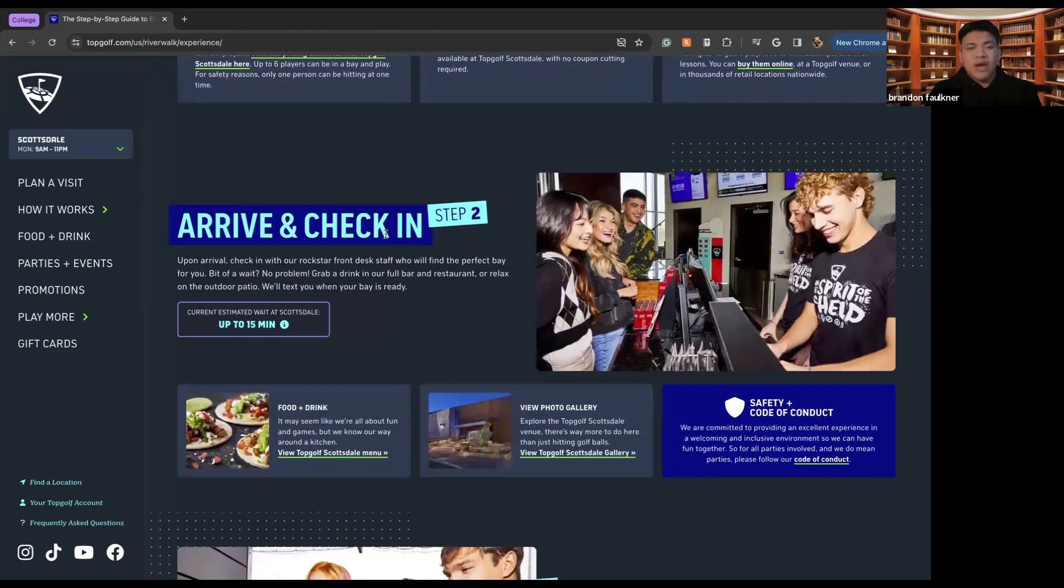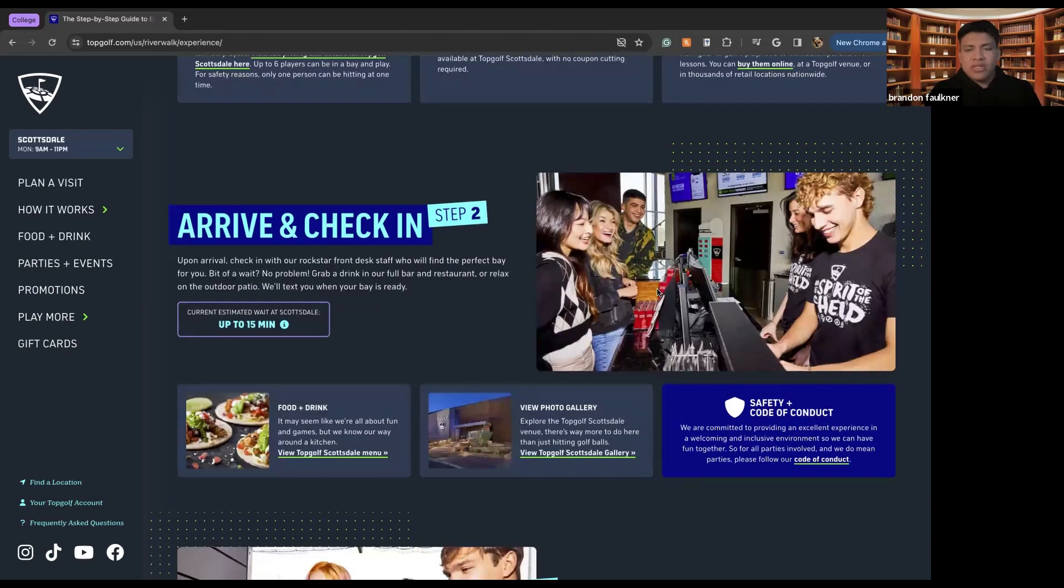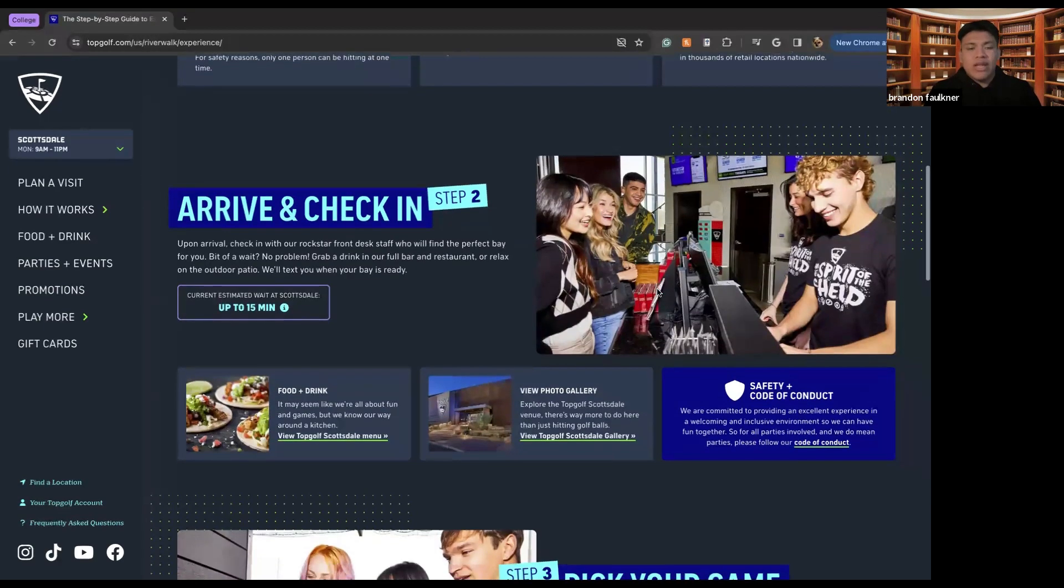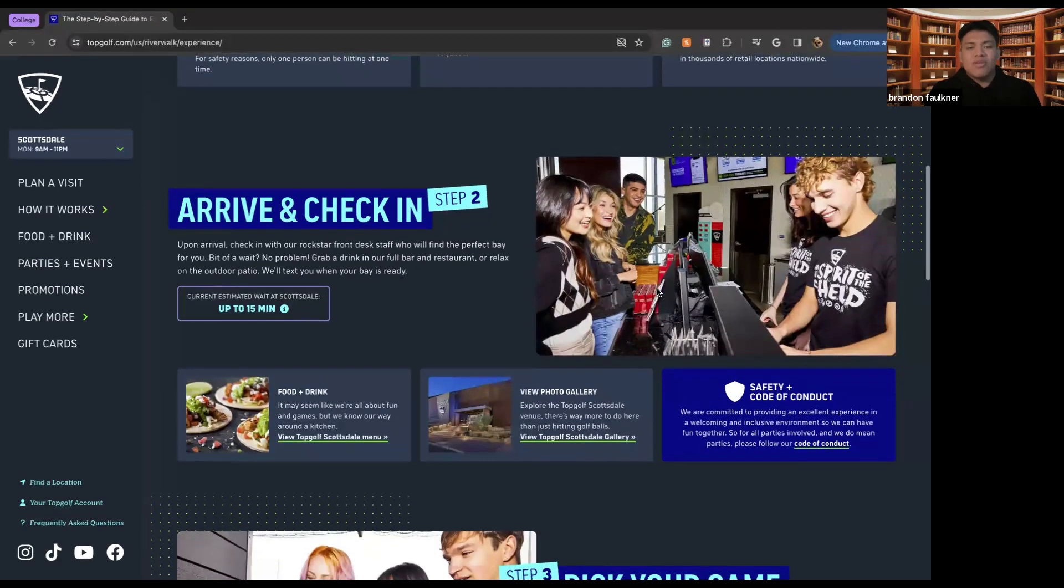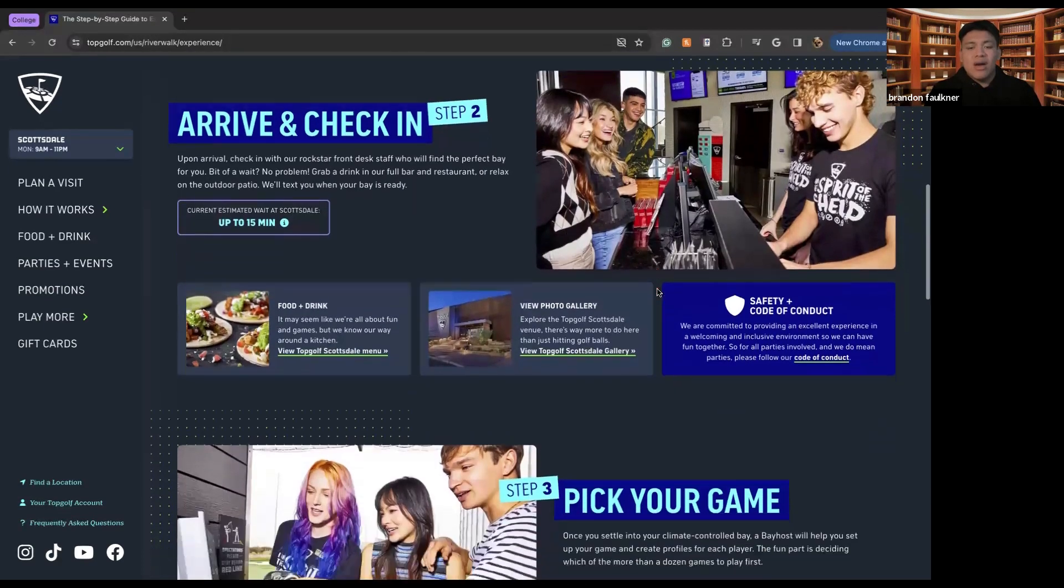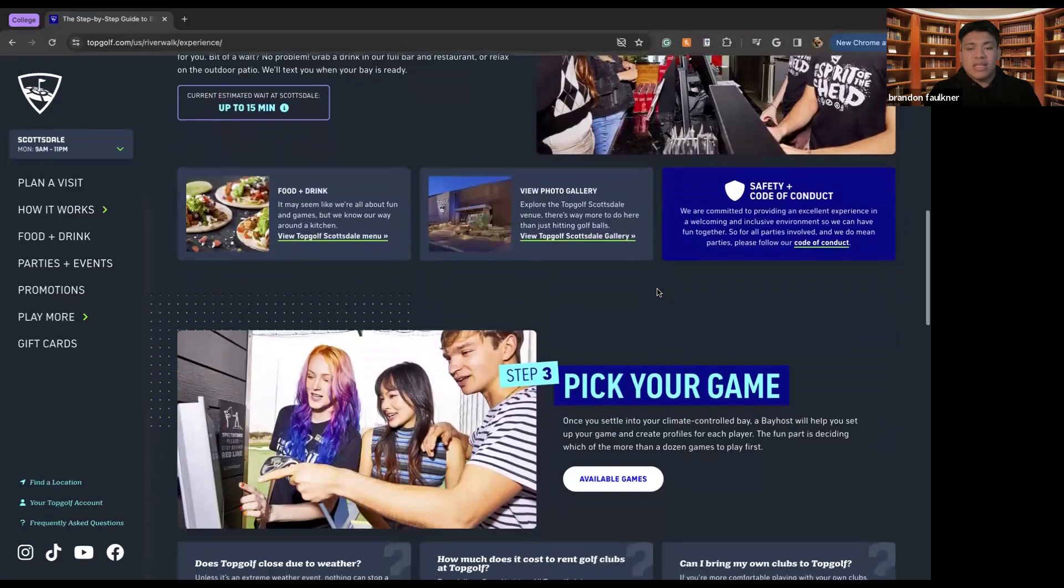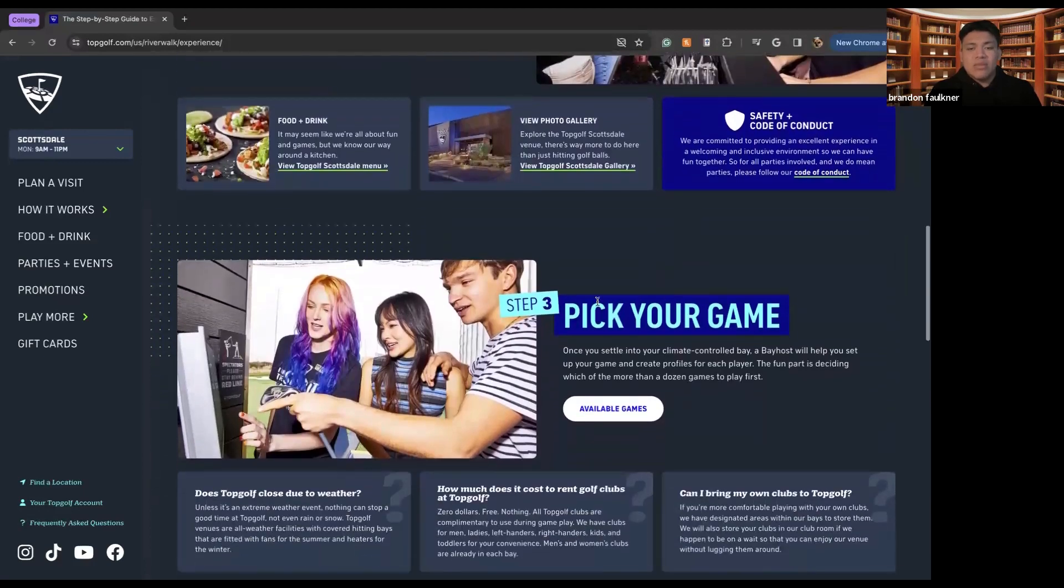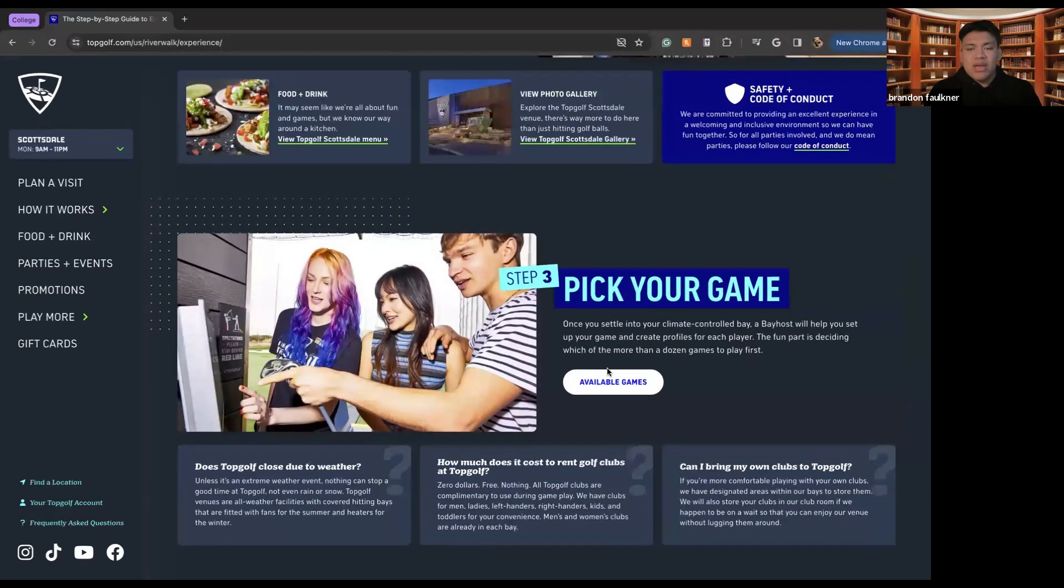Step two is arrive and check in. Like I mentioned, you'll arrive, pay the rest of the money, rent any golf clubs if you need them, and things like that. Step three will be pick a game. So we can see all the available games here.